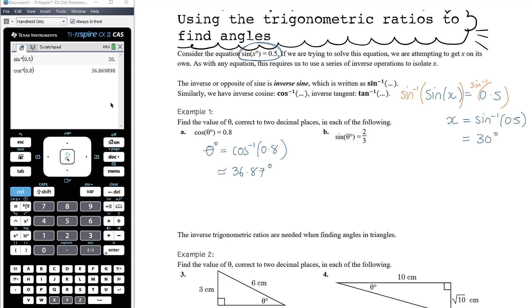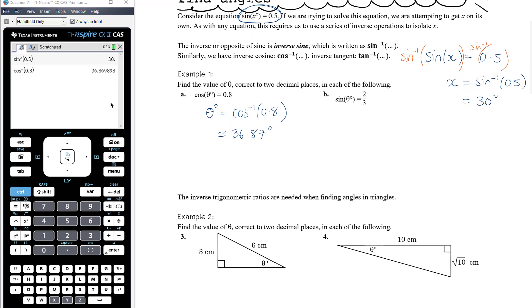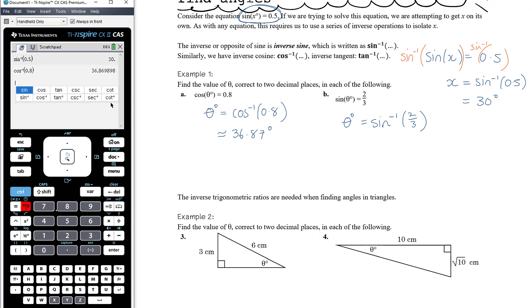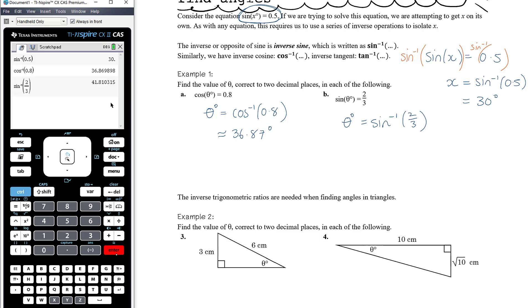For part b, sine(θ) = 2/3. We apply inverse sine to both sides, leaving theta on its own, giving theta = inverse sine of 2/3. Entering inverse sine of two thirds in the CAS gives approximately 41.81 degrees.